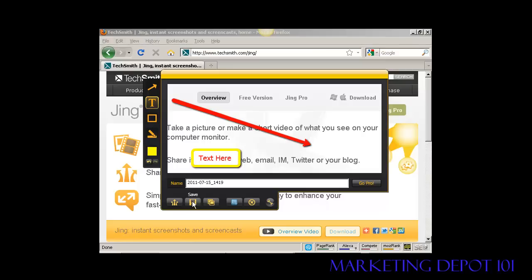Then I can either save it to my hard drive, I can copy it to my computer's clipboard, or I can share it via screencast.com, which is a service that TechSmith offer where you can actually upload it to their website and they'll have a URL which you can include in emails and stuff like that.